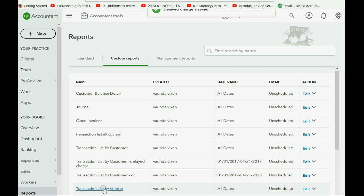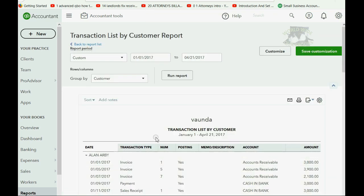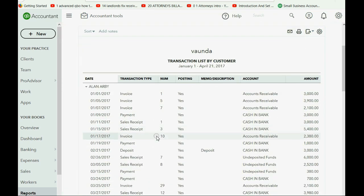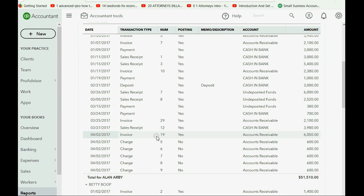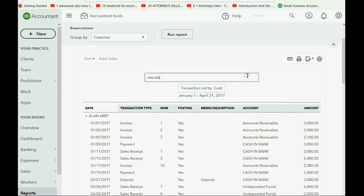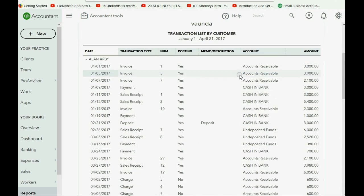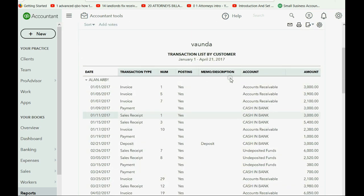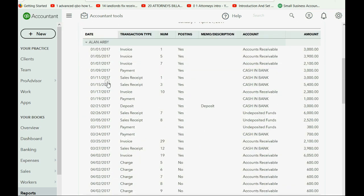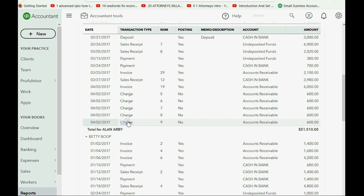The only report that shows the delayed charge is the transaction list by customer. So, you can open up the transaction list by customer, go to the section of Alan, scroll down, and you can see all five delayed charges listed right now.